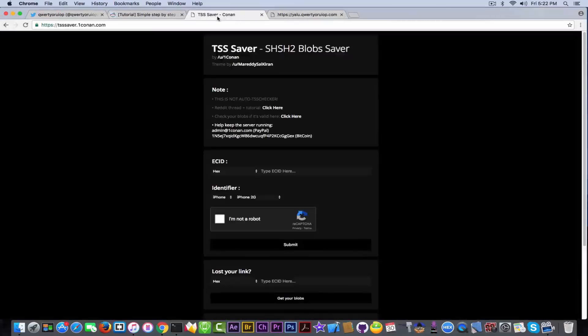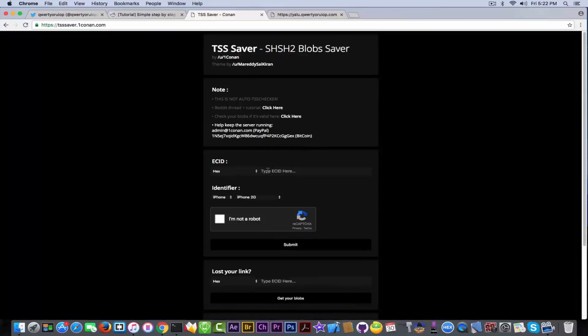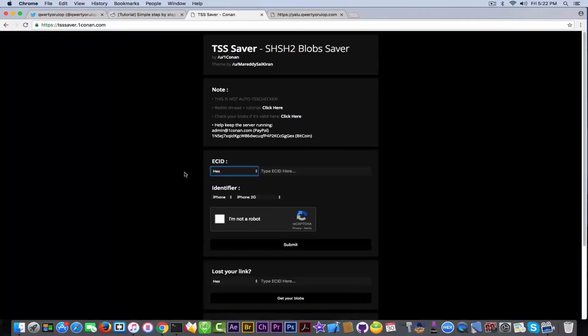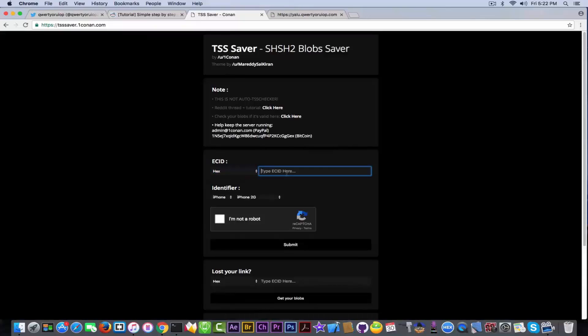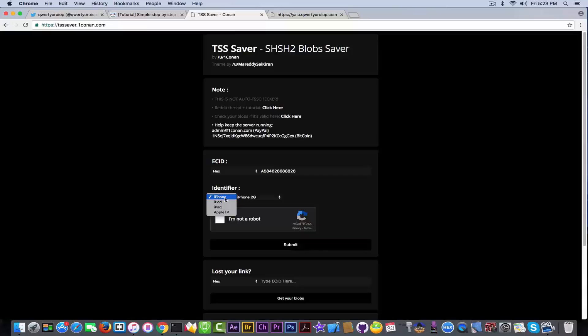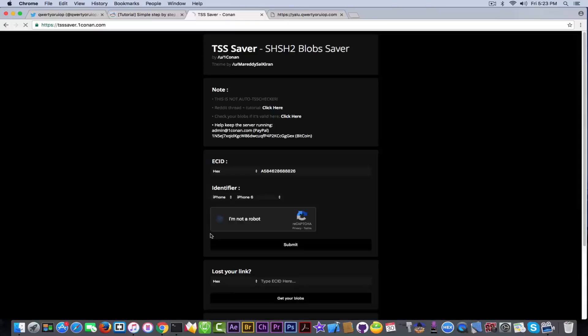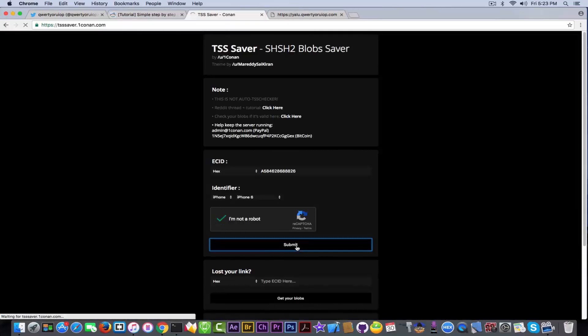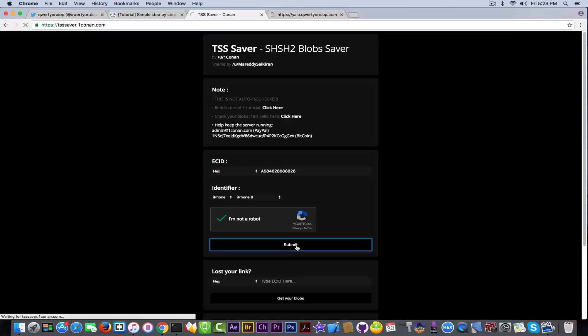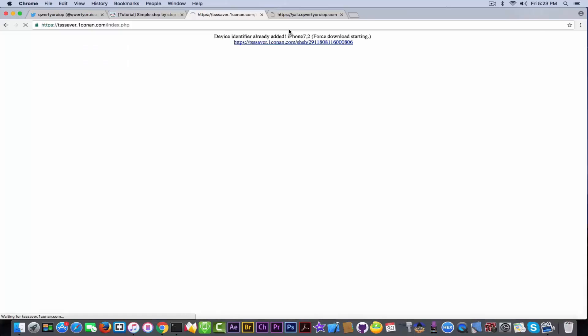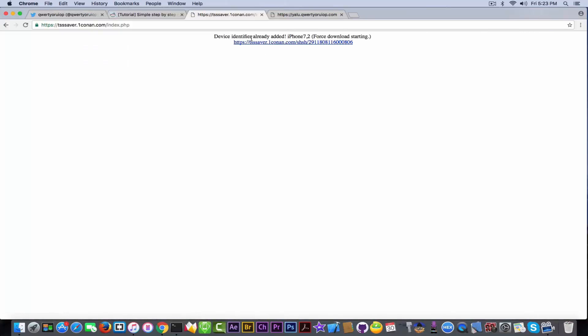I presented this website on my other videos but it's still good for 10.2. I'm going to select whatever it's here - hex or decimal, no it's hex because it's from iTunes. I'm going to select identifier iPhone - in my case it's an iPhone 6. I'm going to say I'm not a robot because I'm not one, and click submit. It's very dark in here. The website is tsssaver.1conan.com with HTTPS, it's SSL protected. It will save them but it will take a little bit, so it will load. Don't worry if it loads a little bit harder.